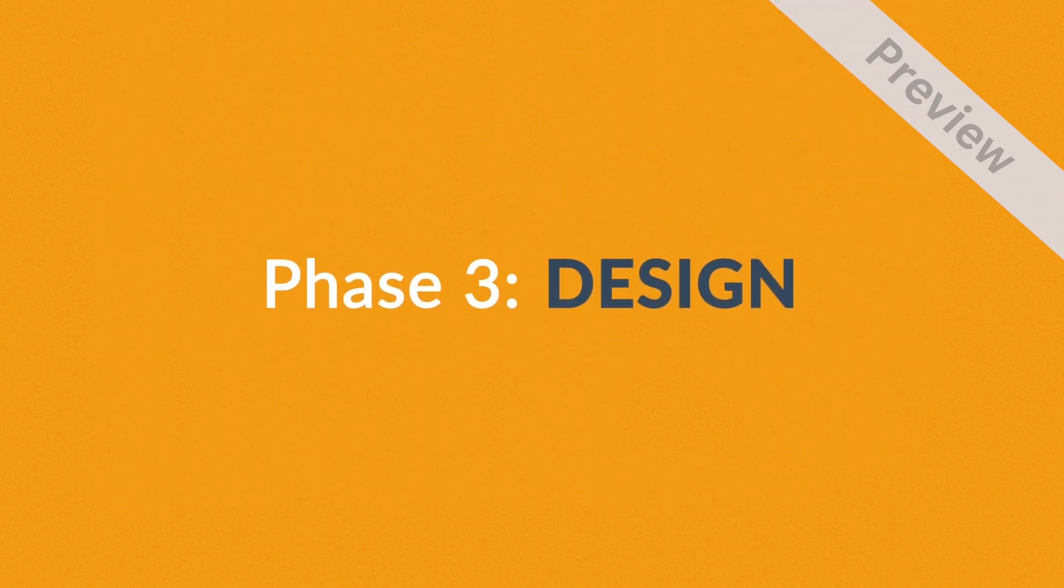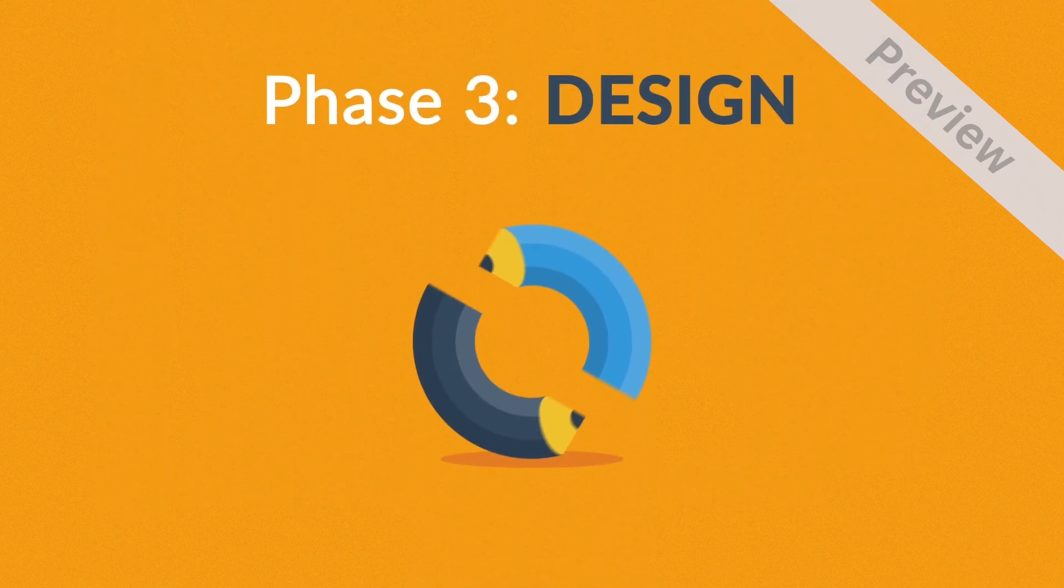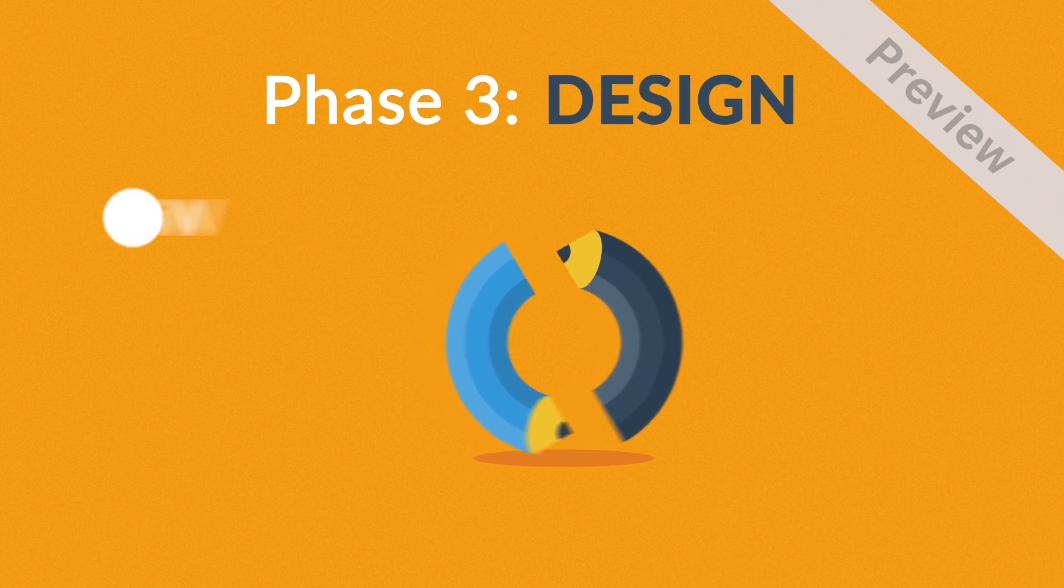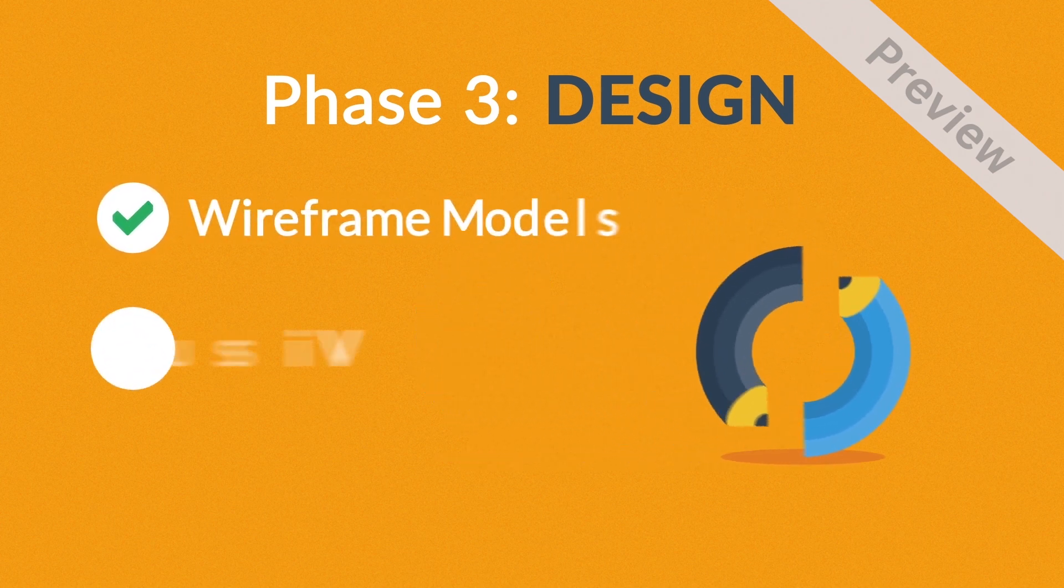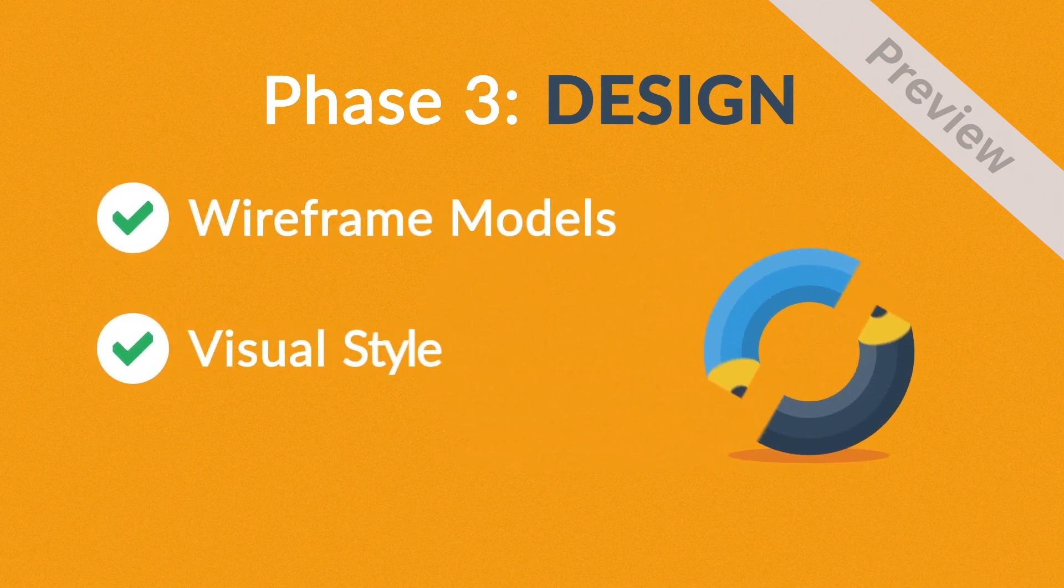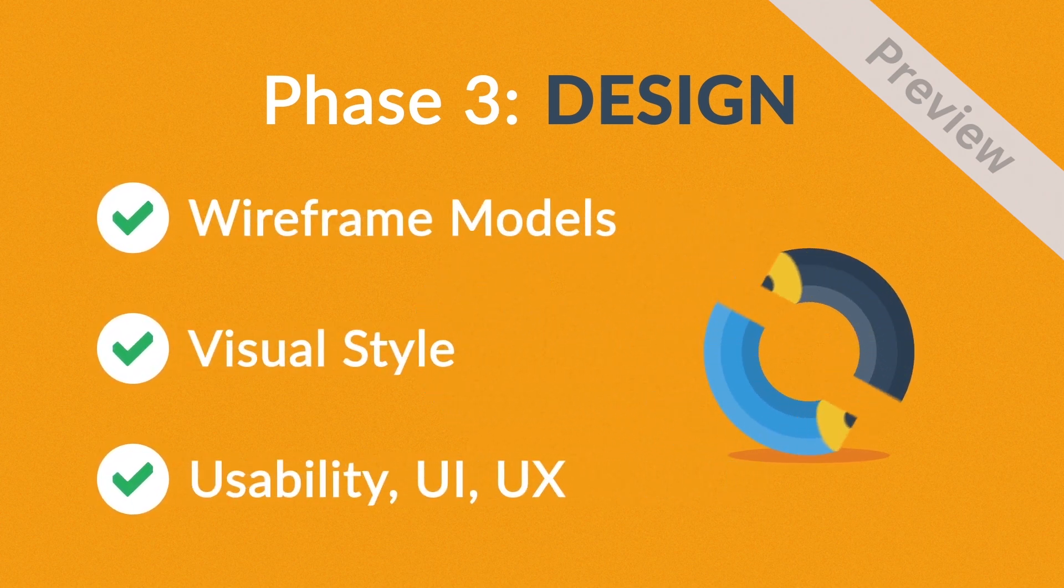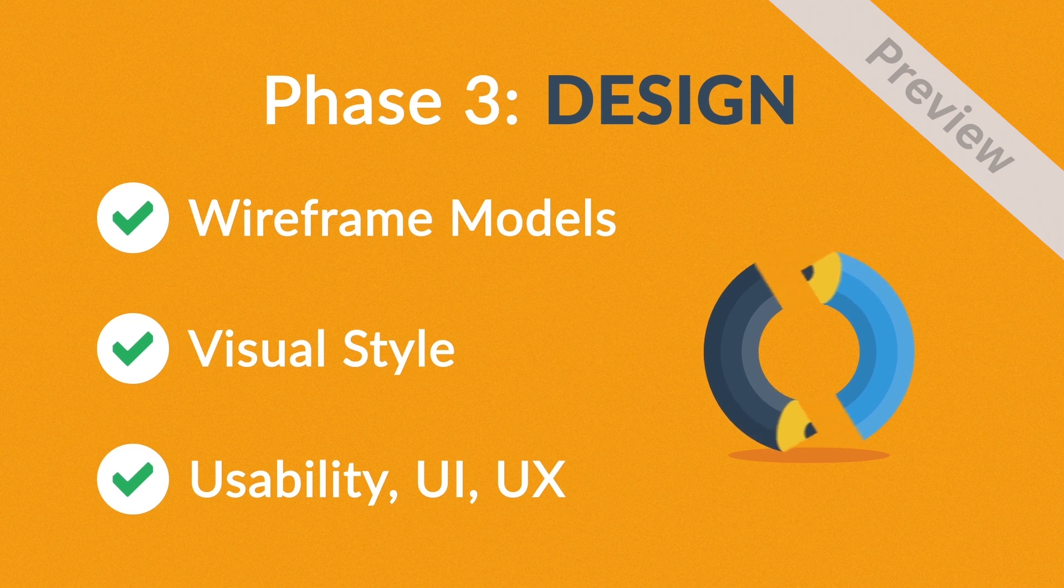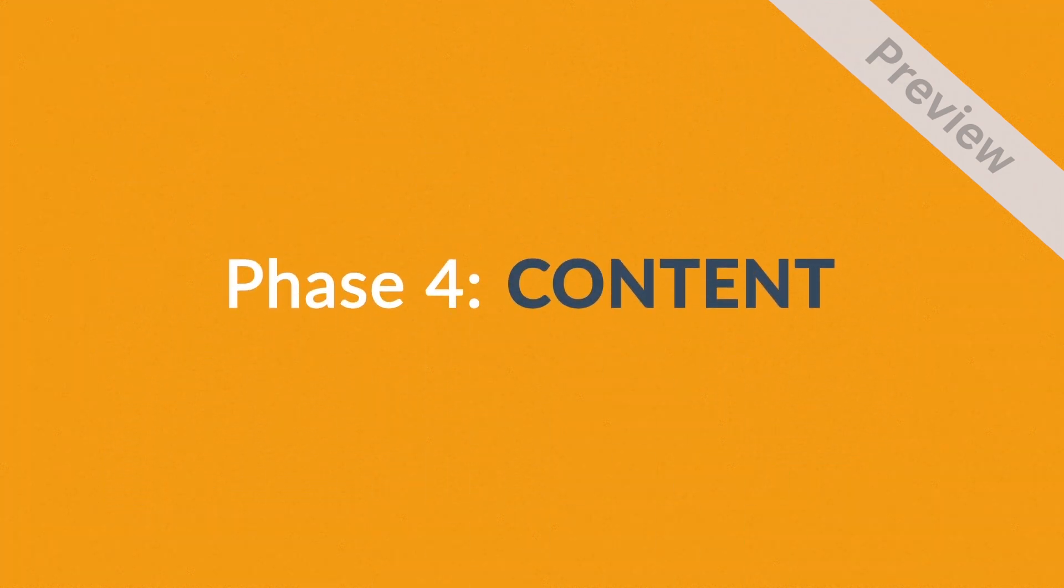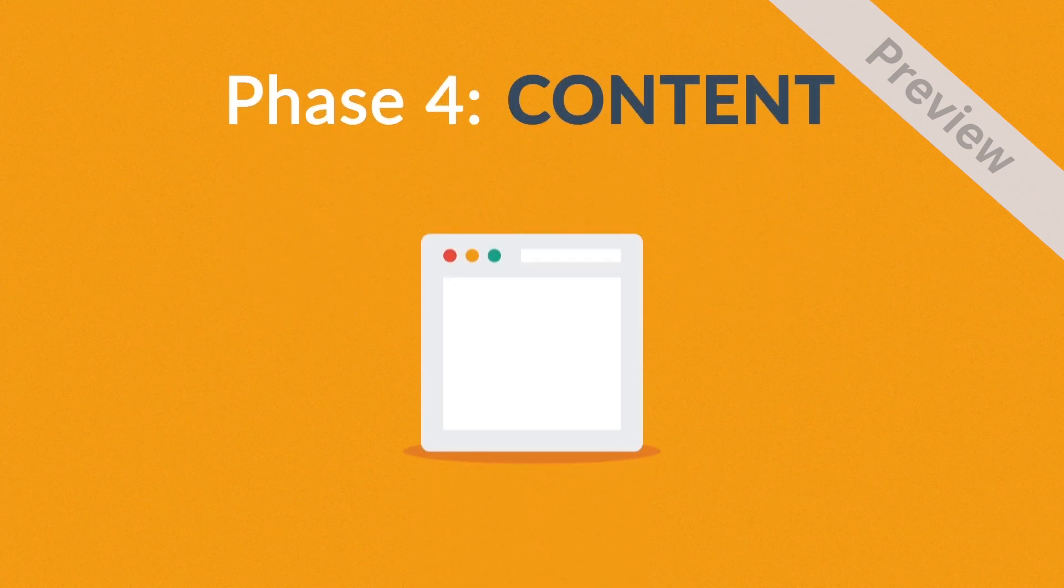Phase 3: Design. Not only do we focus on wireframe models and the visual style in this stage, but also on the usability of the user interface for the best possible user experience. Phase 4: Content. A very important part of the process is choosing the right text, photos, or videos, all optimized not only for your visitors but also for search engines.